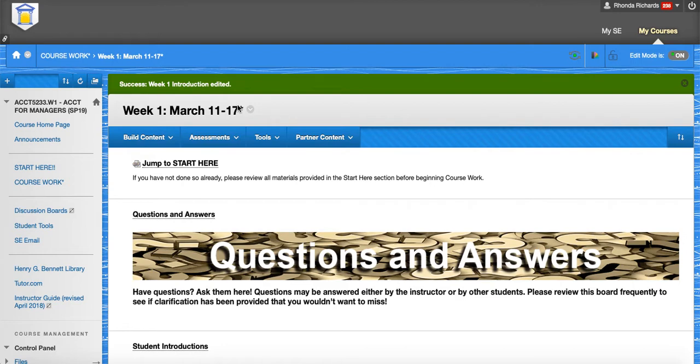So please do your best on quiz one, but please do not use any resources to answer those questions. You'll get 10 out of 10 points no matter what you score. That will be posted after the due date.